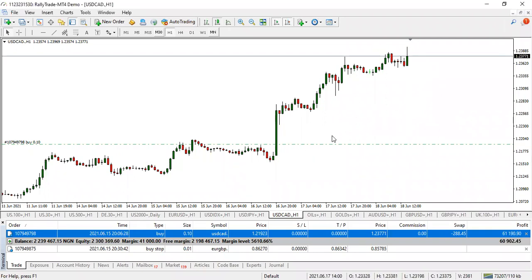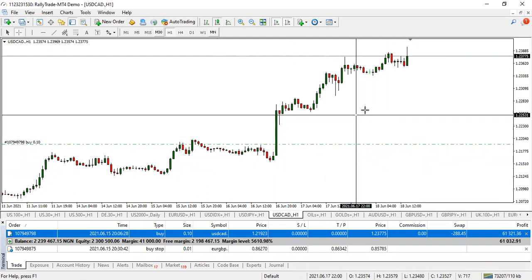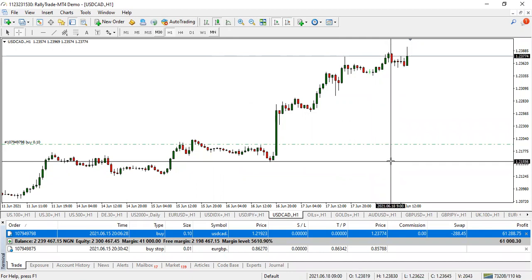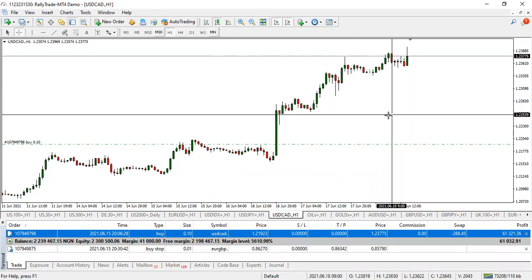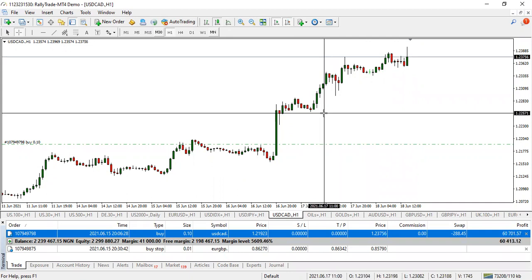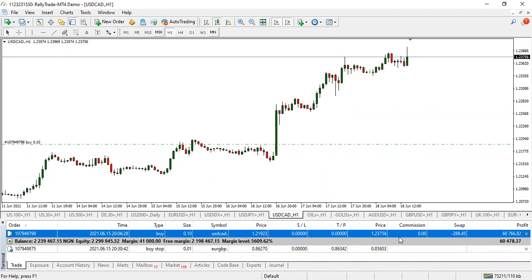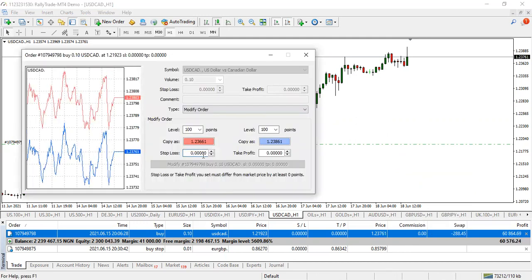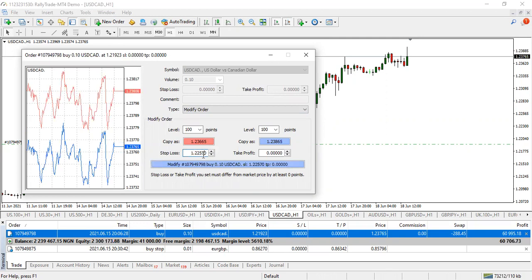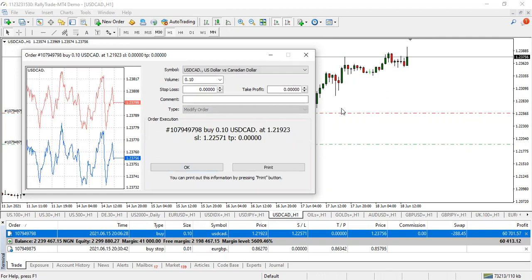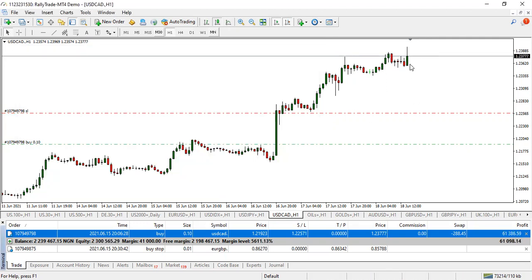Bring out your crosshair and check the price level you're comfortable with — for example, here's a minor support I can use as my stop loss. I check and get the price level: 1.22571. This is my break-even level. Then I come to the trade, hit modify, put in the stop loss at 1.22571, and place it. It's done automatically.